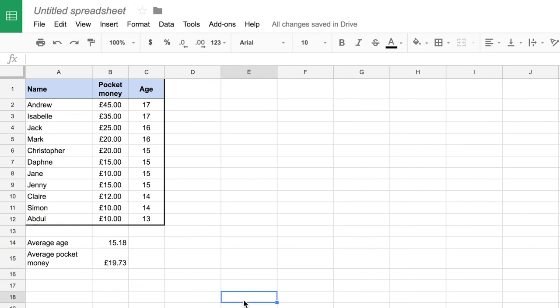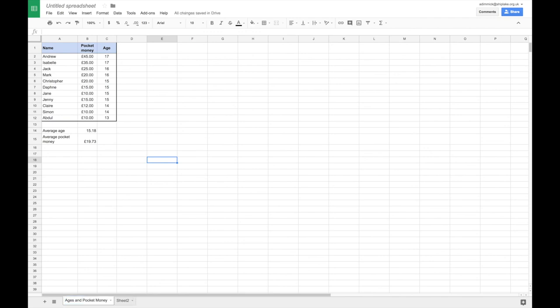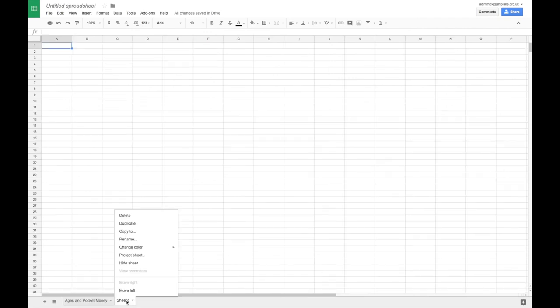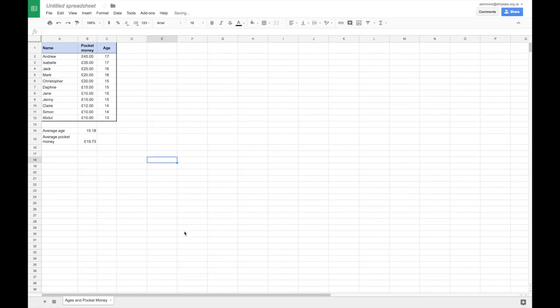So we're almost done with our little introduction to making a spreadsheet with Google Sheets. There's just two more things I want to show you and they're to do with keeping our spreadsheet organized. The first one is we're just going to rename this particular tab from Sheet 1. So if I double click on Sheet 1 I'm just going to rename it ages and pocket money because that's the data that is being shown on here. I'm going to right click on Sheet 2 and delete it because it doesn't contain anything. And finally I'm going to name my spreadsheet so that it is easy for me to find it again later.